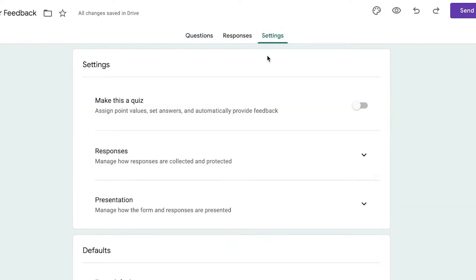Once you've entered your basic questions, go into Settings. You can choose to make this a quiz if you want to build a course or educational platform — that's how powerful Google Forms can be, which people often overlook because it looks so simple but actually has all the features you could imagine.